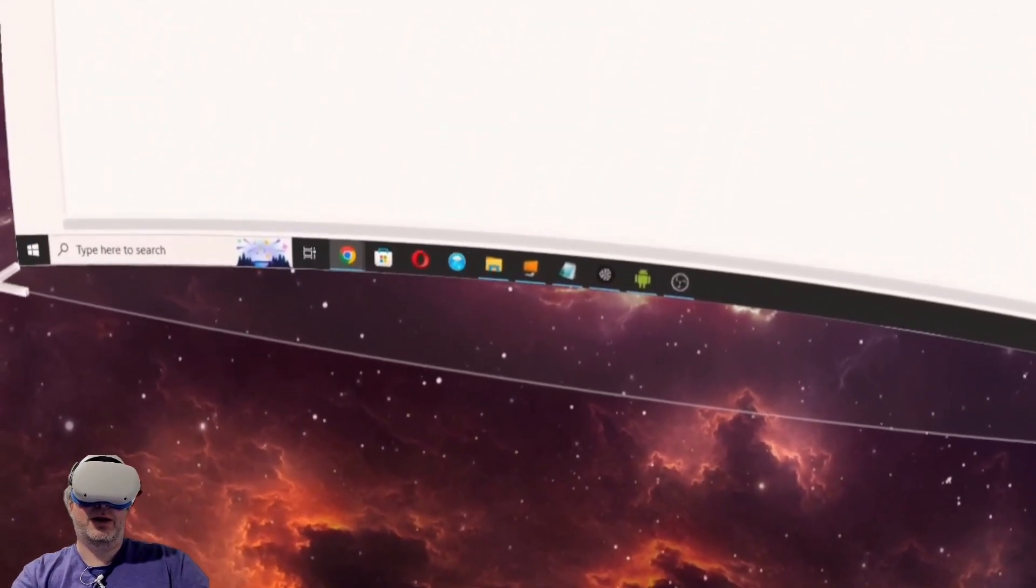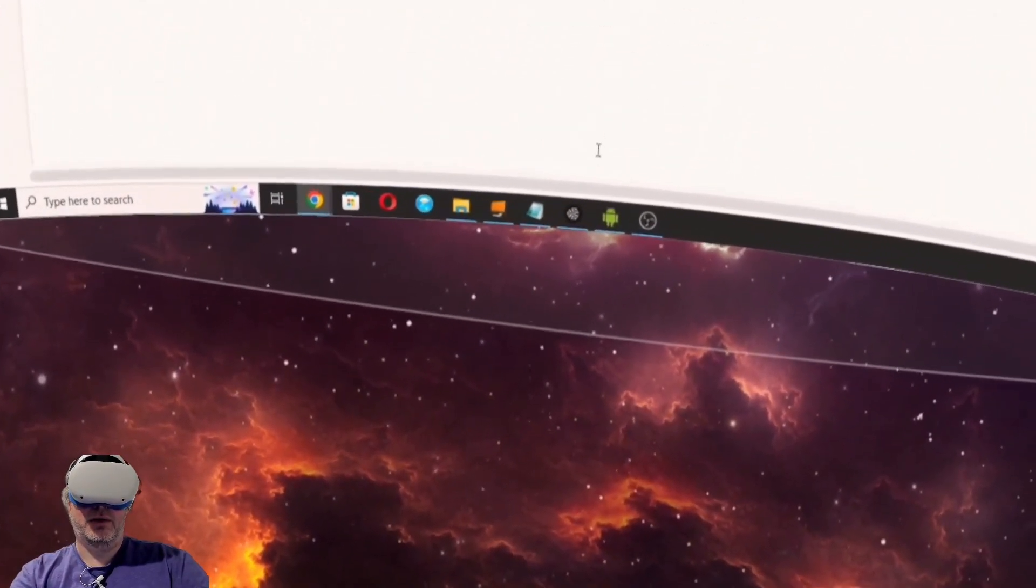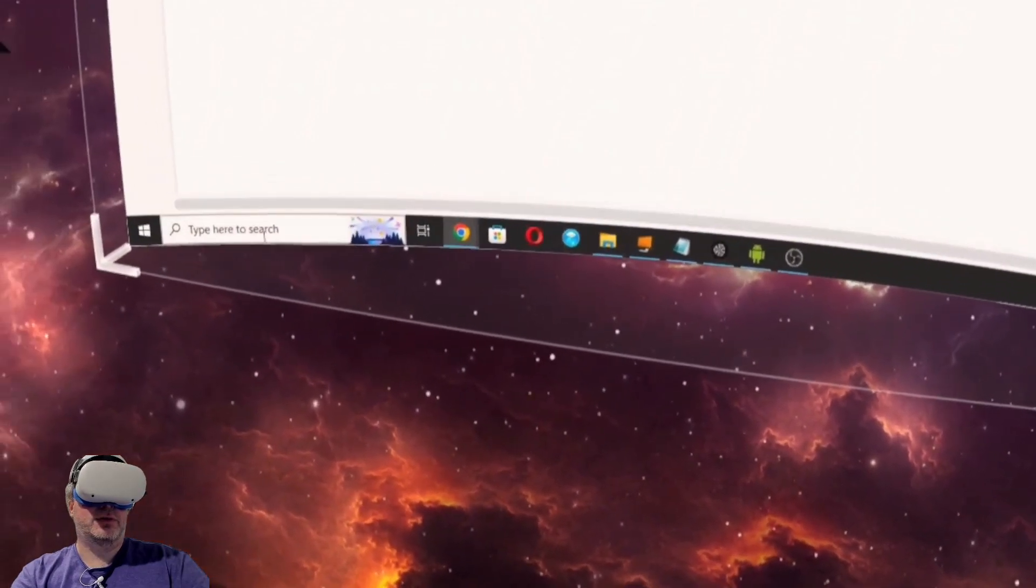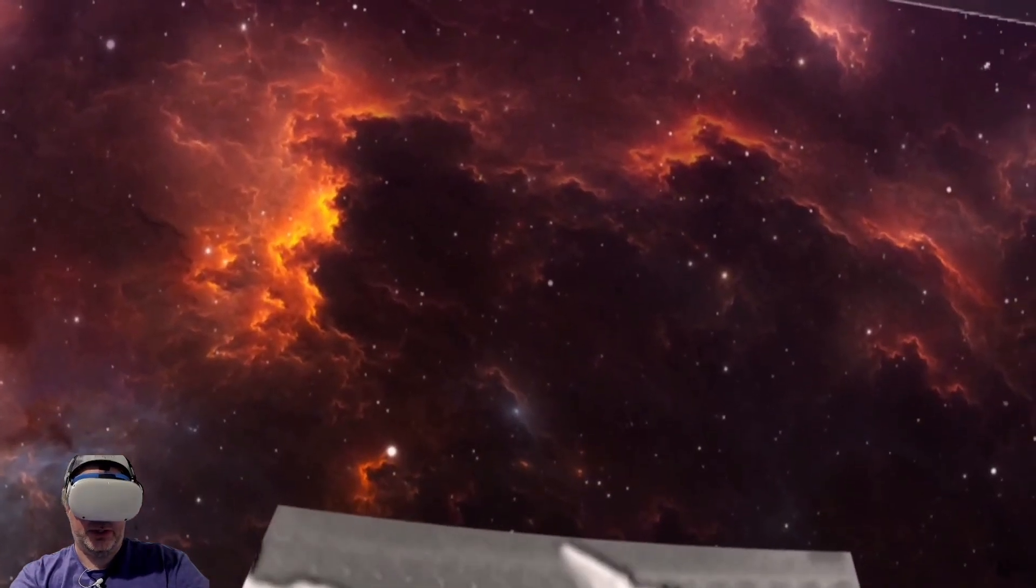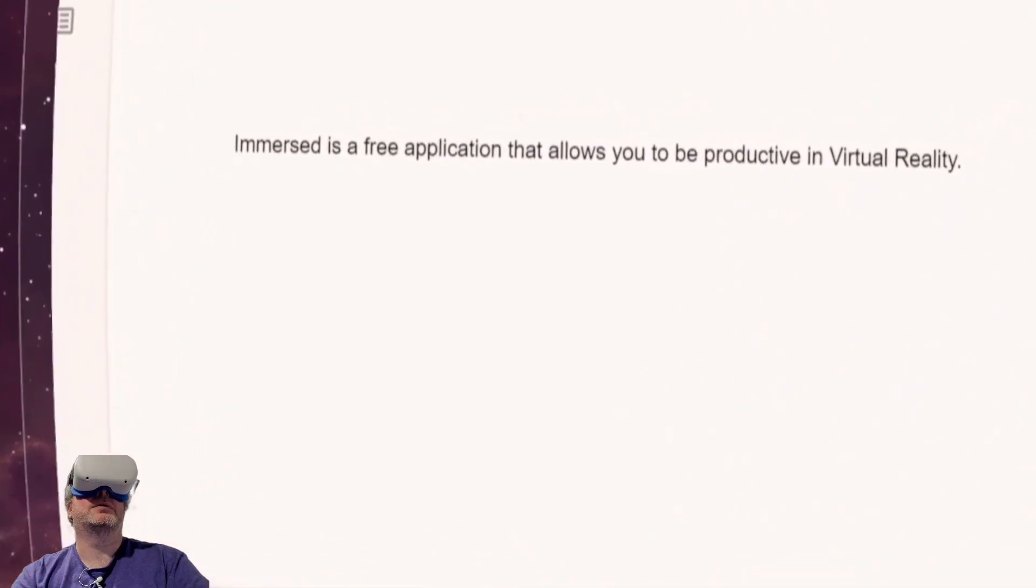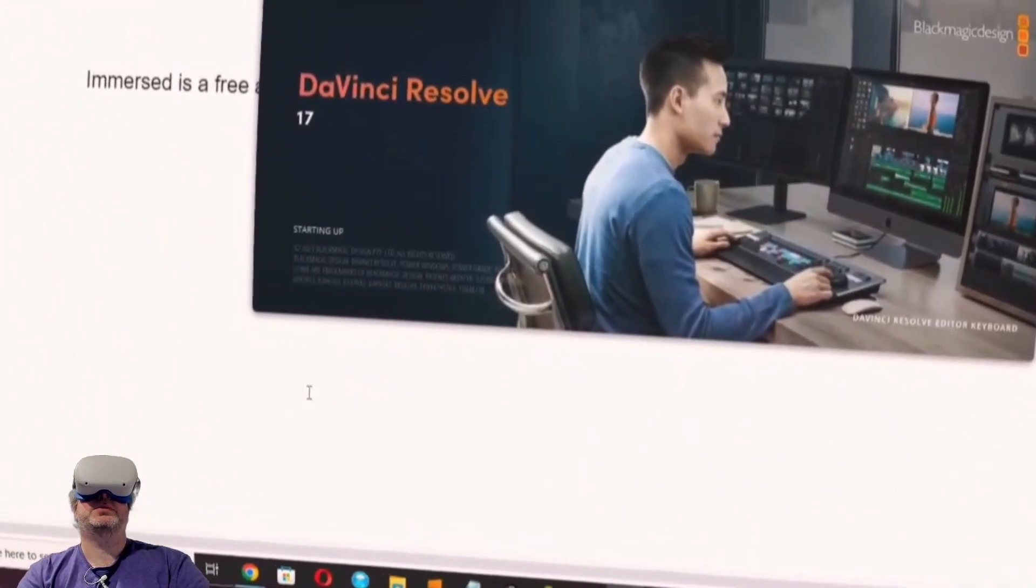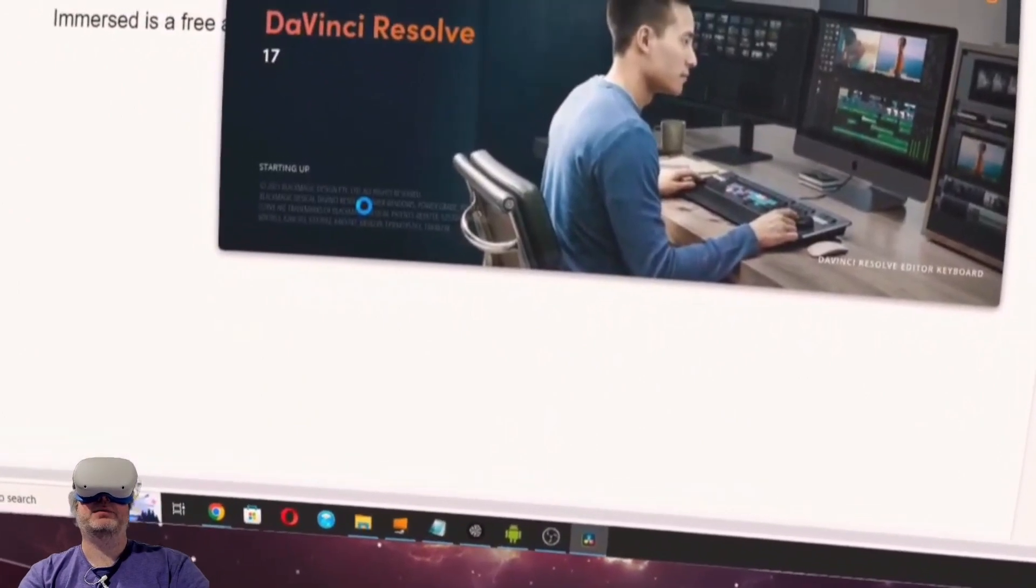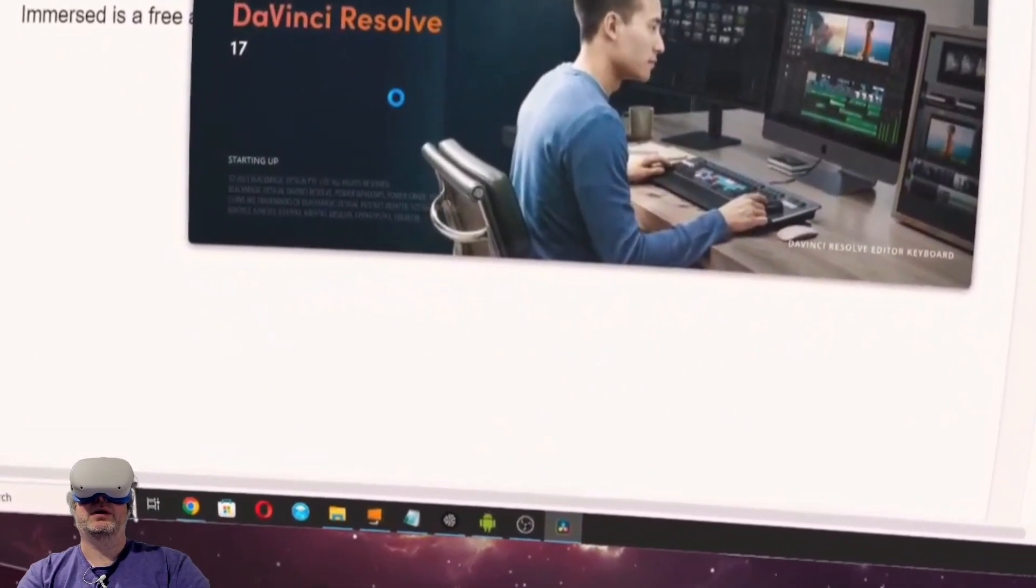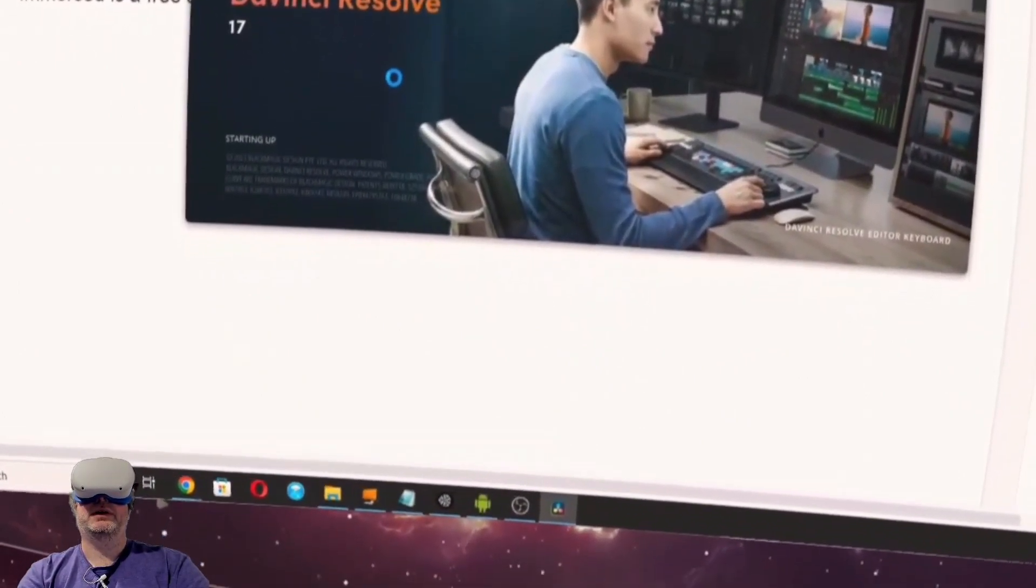So if we go out here, maybe I want to go pull up DaVinci Resolve and actually pull up DaVinci Resolve here. This is the editing application that I use when I'm working on video edits.